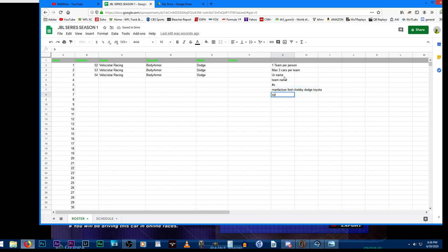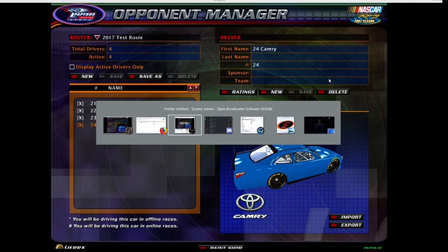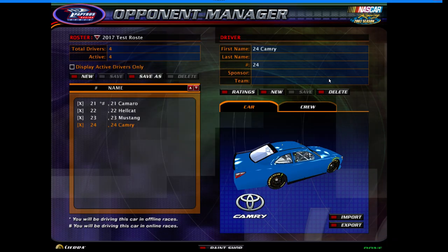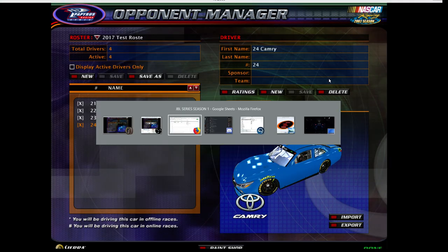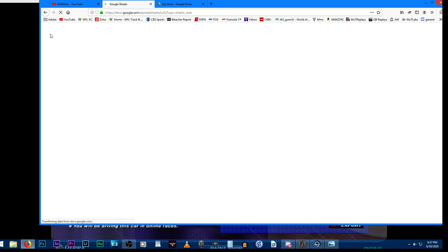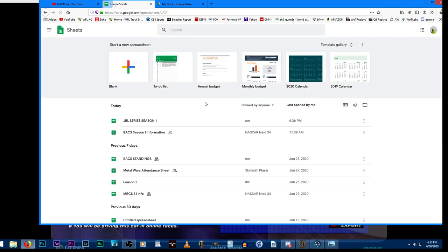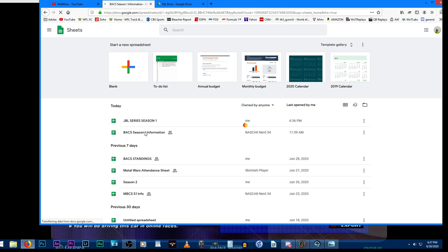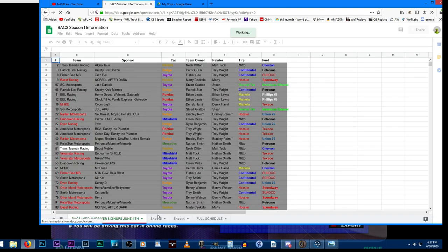Deadline for paint schemes - the season will be starting, I don't know exactly when. Let me pull up the Body Armor Cup series schedule. Today is June 30th. Obviously I'd like to start this season before the Body Armor Cup series season ends, which we're turning around pretty quickly on.